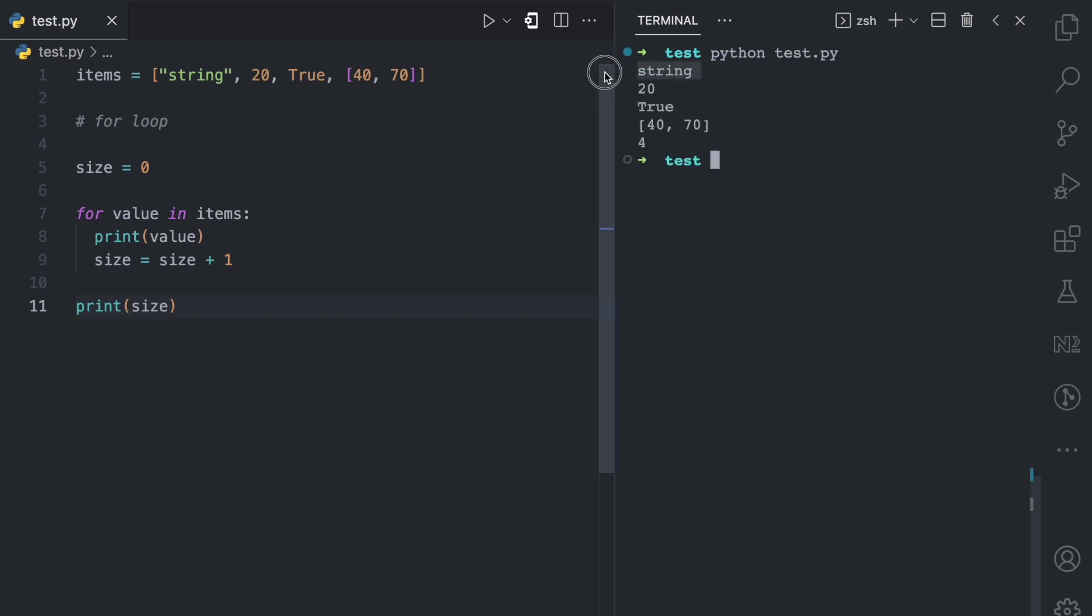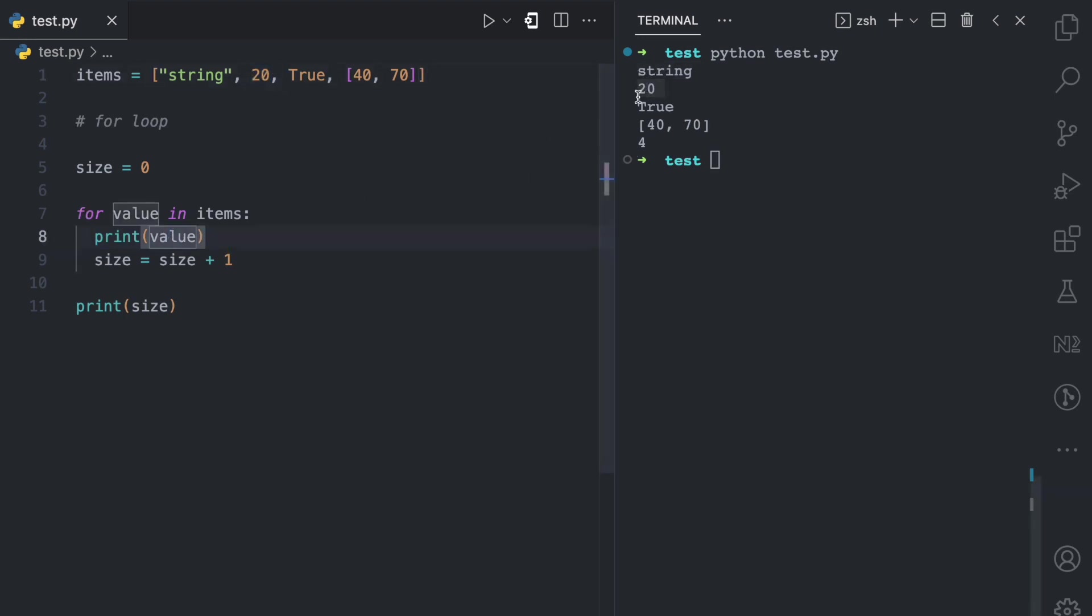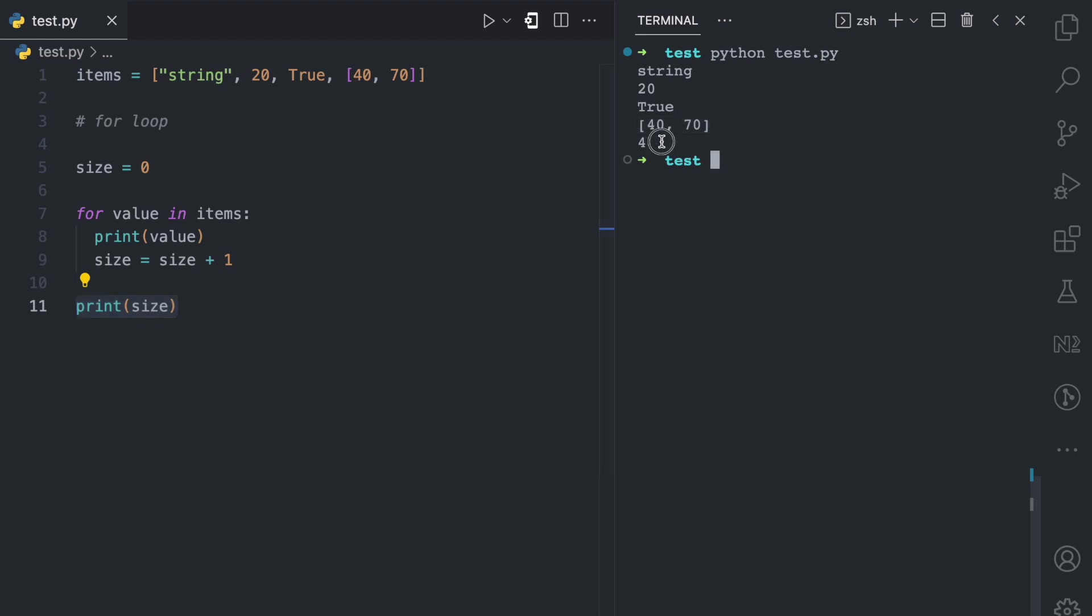So in the first loop, we have string because we print this value here. Second loop, we have 20, which is here because we're printing. Third loop, we have true. Fourth loop, we have this list, which is this. And then by printing size here, you can see we now have four, which is the size of the list.